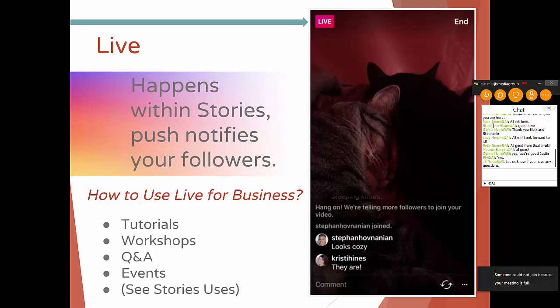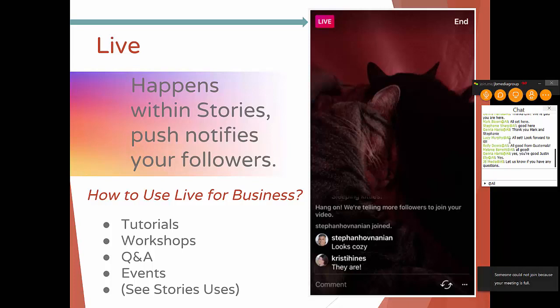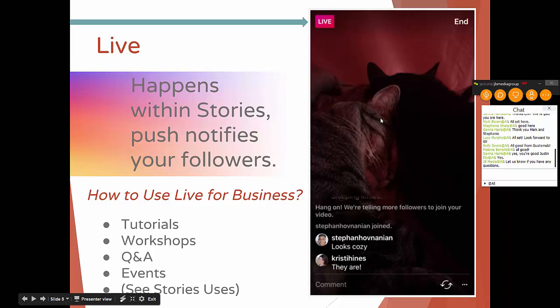Live is a great place to do a tutorial, especially if you have a hands-on product — going through something in an in-depth manner. It allows interaction: people can comment in, you can talk back to them and take questions. You can do a workshop, a Q&A — which is good especially for people with a larger brand presence or niche technical knowledge to give to a core audience. So if you're a designer and your network is designers, Q&A through Instagram can be pretty strong. And then events — you can live stream events, pretty much like what we're doing right now.